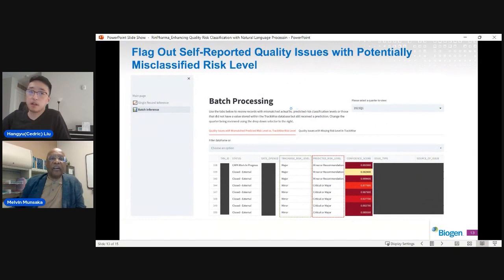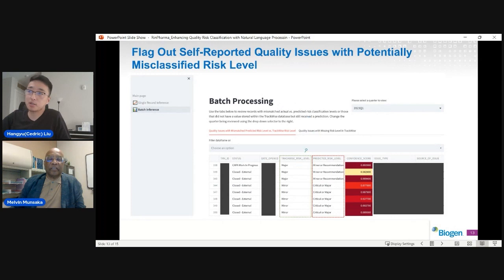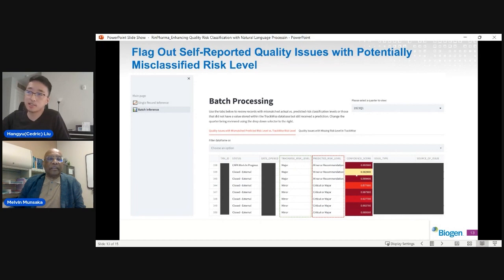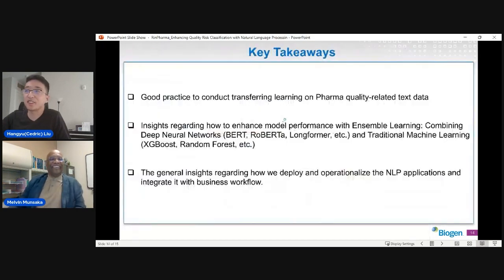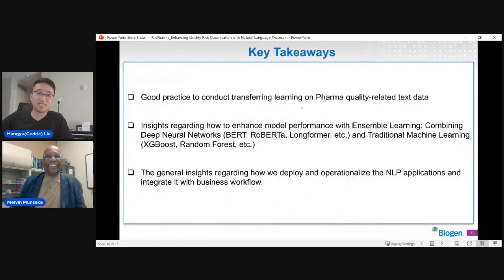Here is an example of our user interface. We have one column which is the TrackWise risk level entered by humans, and another column which is the predicted risk level from the model. You can see that sometimes they are not in agreement — and at that point we ran out of time. Thank you.